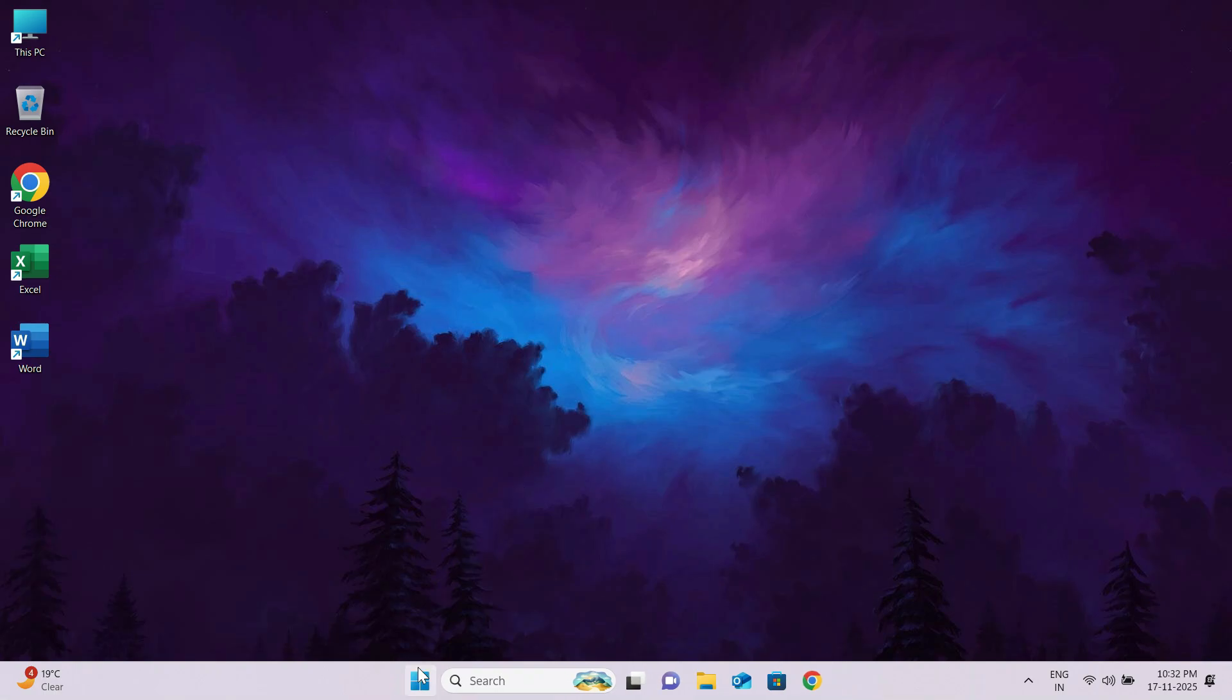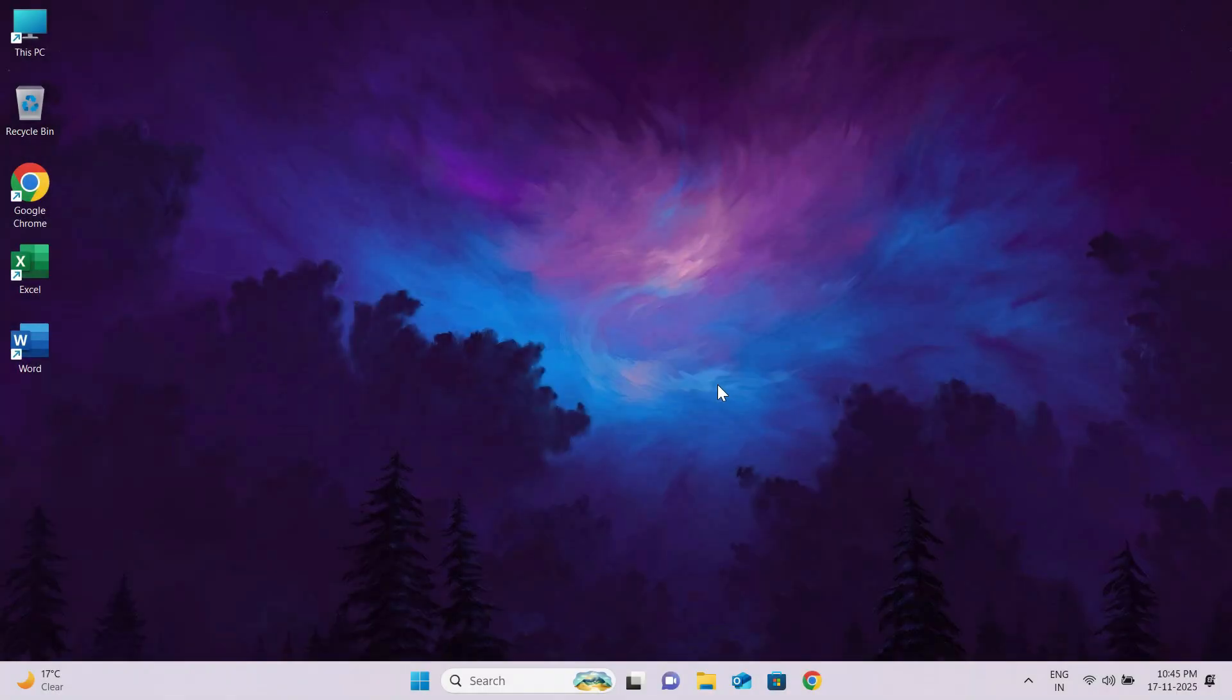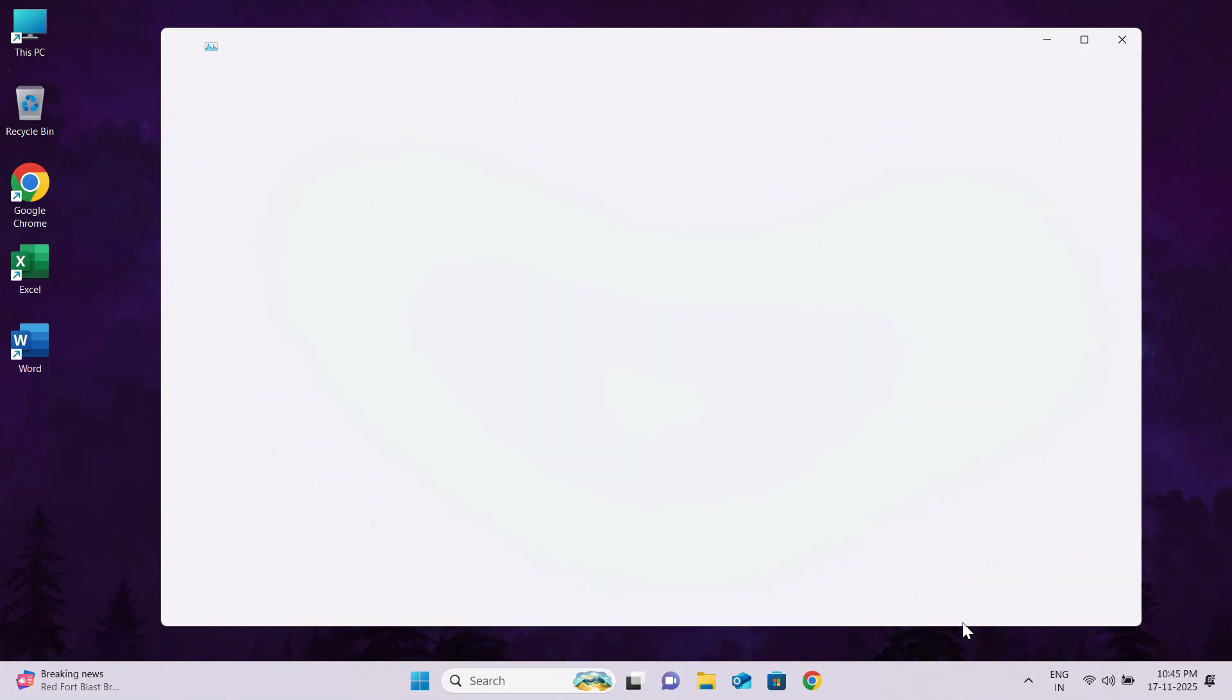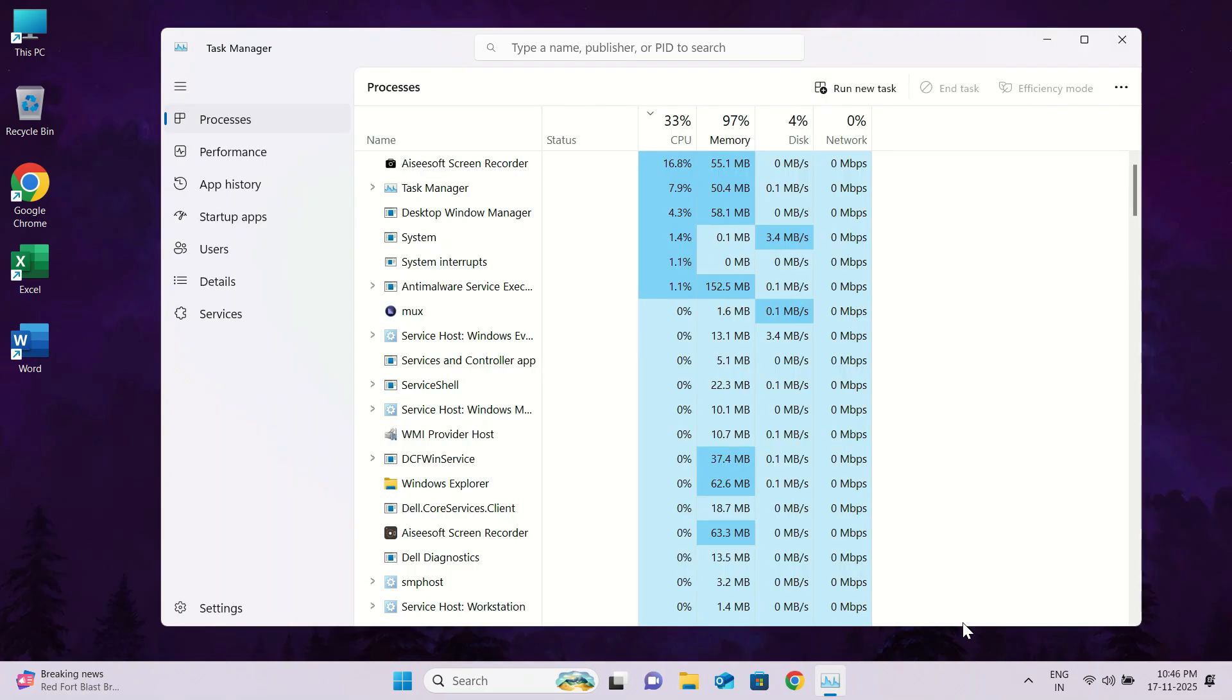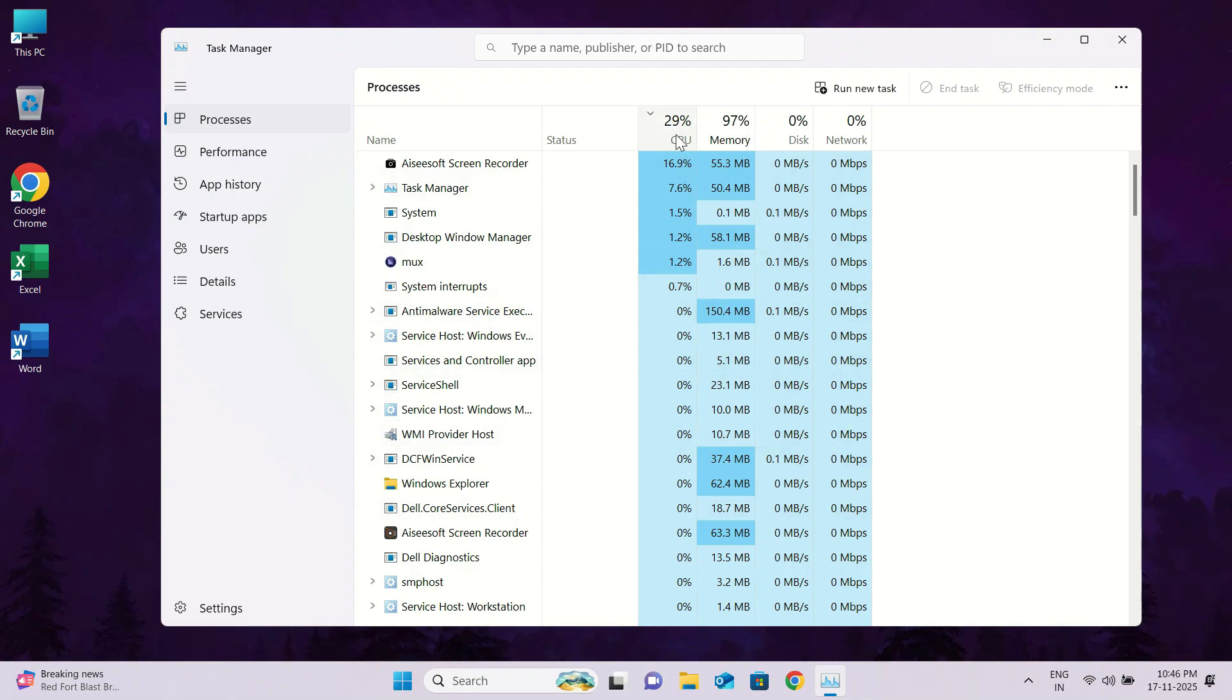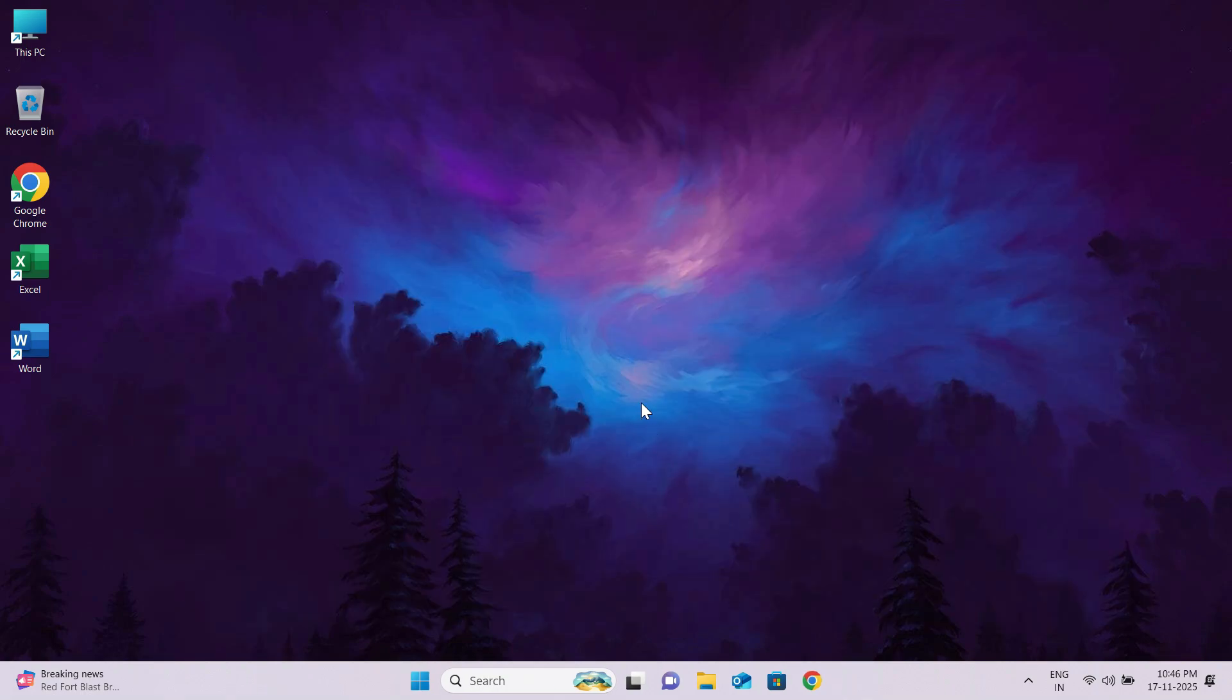Alright guys, these were some of the most effective and safe methods to fix high CPU usage on Windows 10 and Windows 11. If you followed every step, your PC should now feel faster, smoother, and way more responsive. If this video helped you, make sure to drop a like, share it with your friends, and subscribe for more performance boosting tips. And if you want part 2 or have any issues, just comment below, I reply to everyone. Thanks for watching, and I will see you in the next one. Take care.